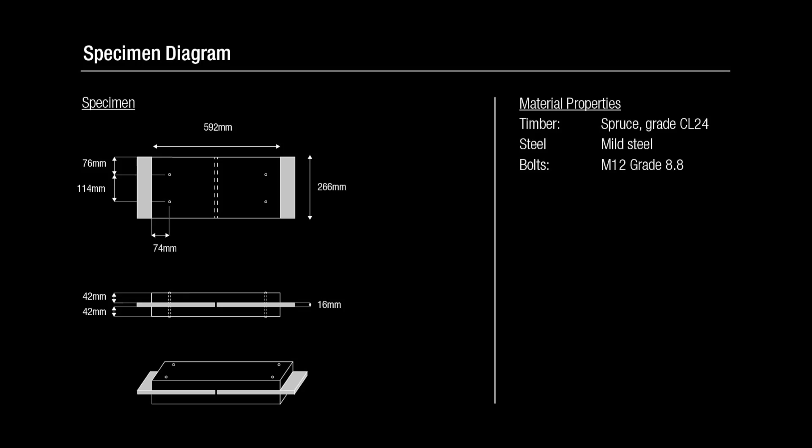The timber used in the test is spruce class CL24 while mild steel is employed for the plates.